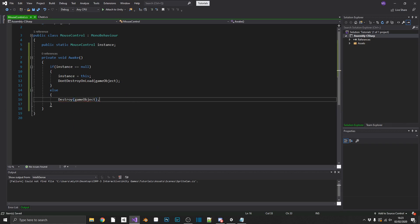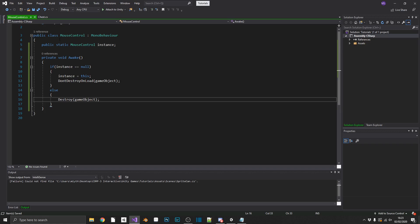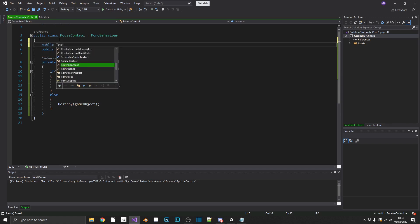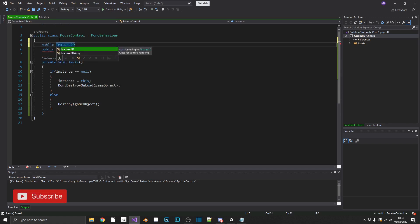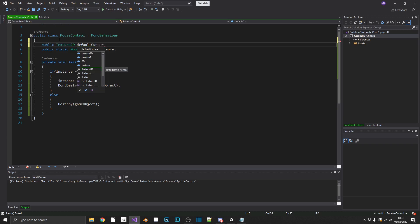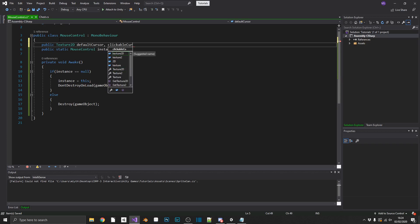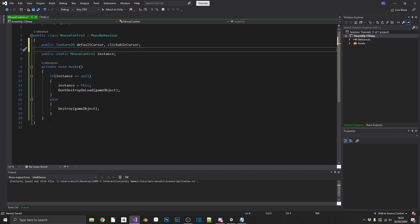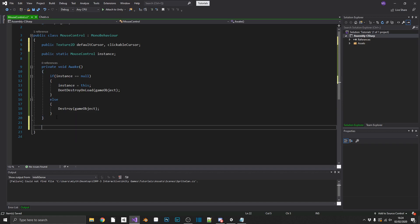If you want a better understanding of singletons, I have a video dedicated to singletons on my channel, so make sure you check that out. We're going to need a couple of Texture2D variables — a cursor has to be a Texture2D type. We'll call them defaultCursor and clickableCursor. The last thing we need in this class is two methods: a public void Clickable and a public void Default.